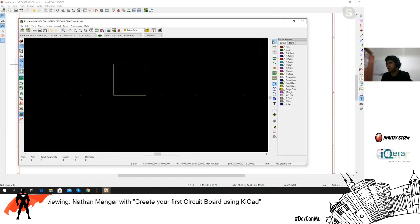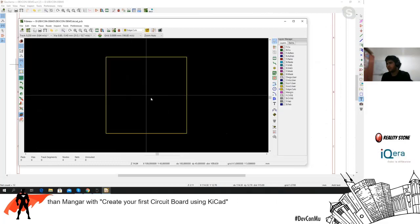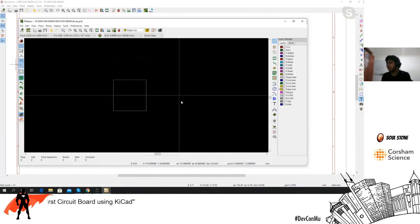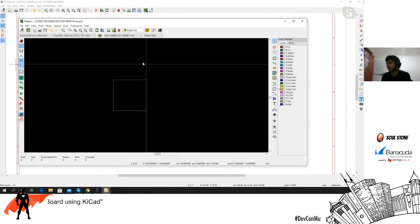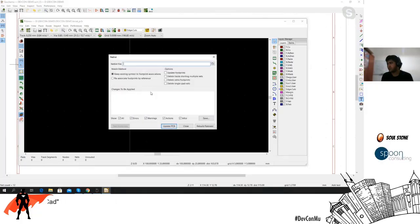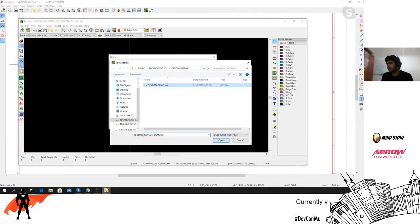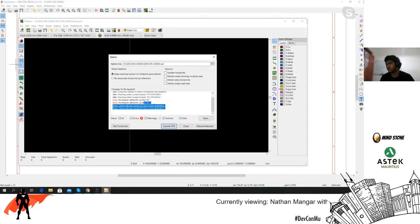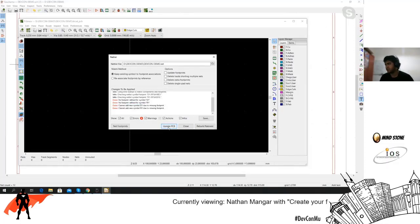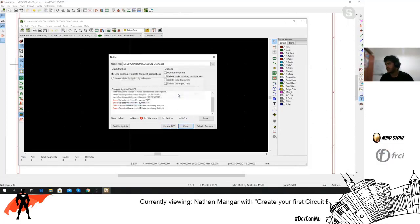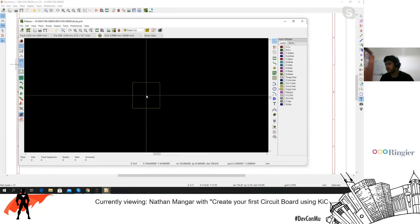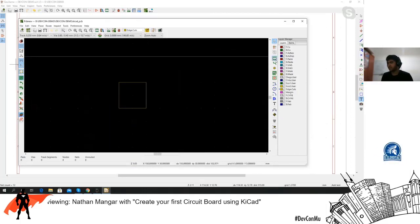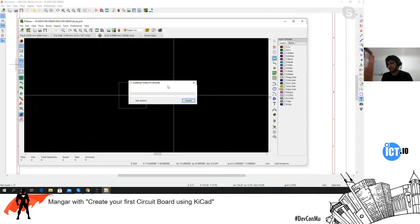We've created the board outline, and now we need to place the components. You can do that manually or load the netlist. Let's load the net file. If you get errors just don't worry about it — click 'Update PCB.' There was some issue adding components automatically, so if that happens you'll need to manually add the components.